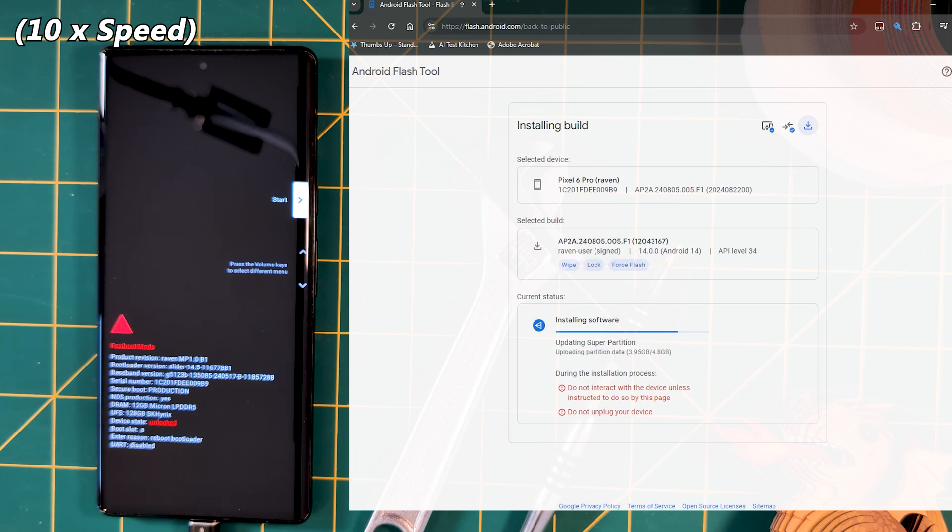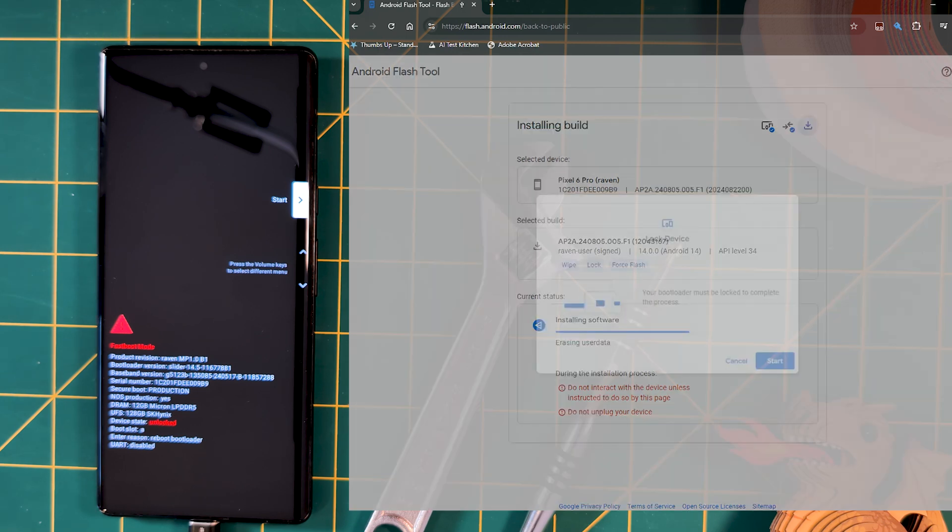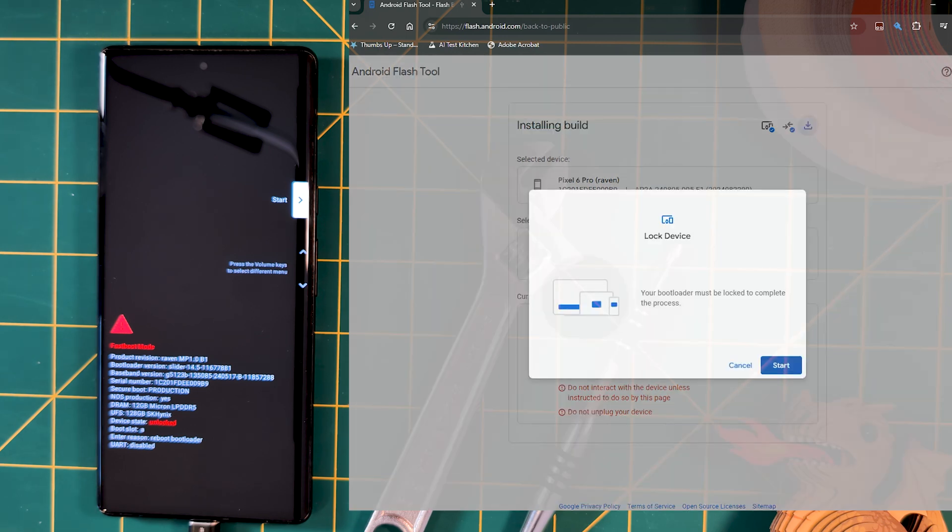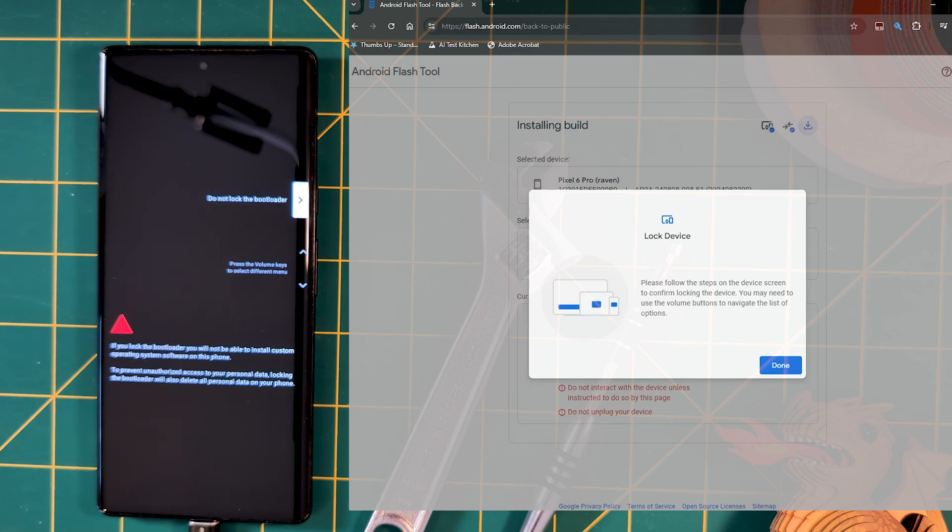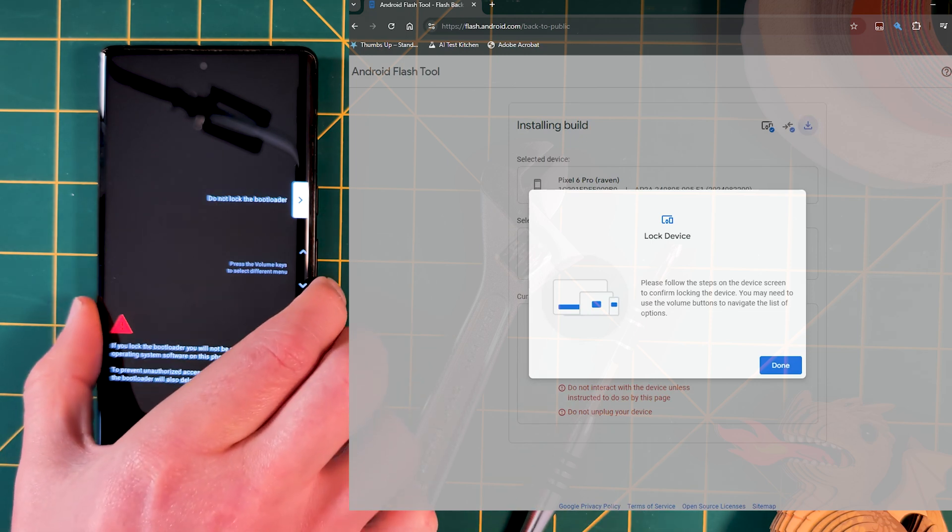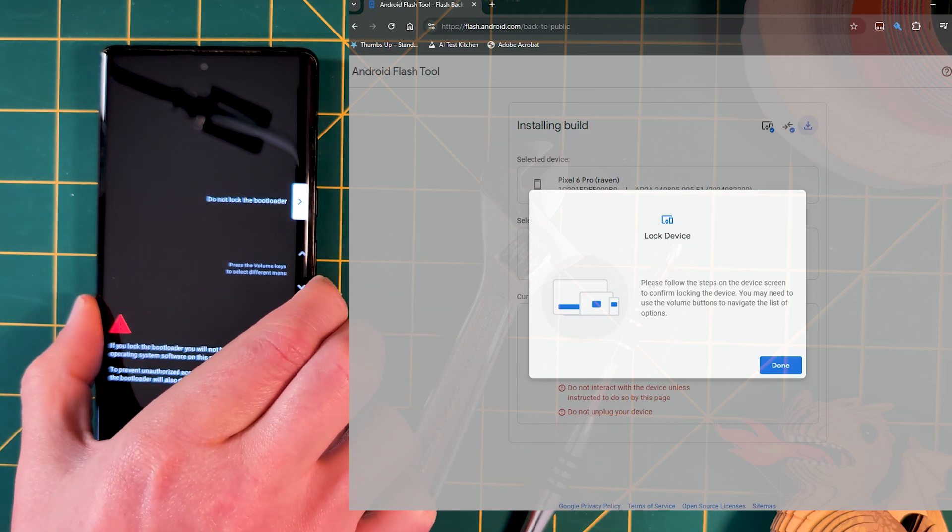Once that runs through, the final step will be to lock the bootloader again. Follow the prompts on the Pixel and then reboot. Then, breathe a sigh of relief when seeing our reliable Pixel OS setup screen.